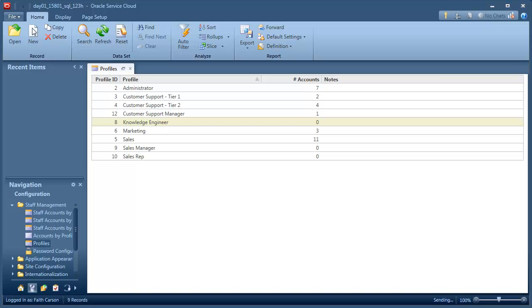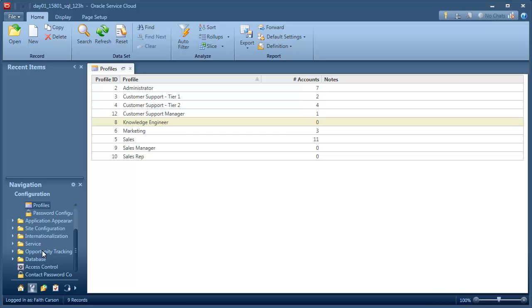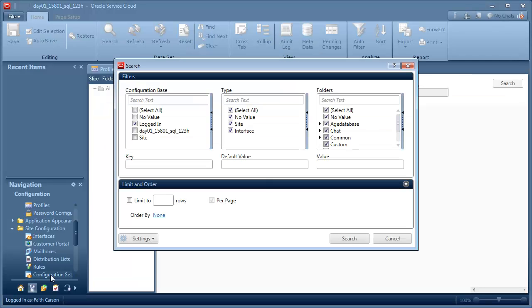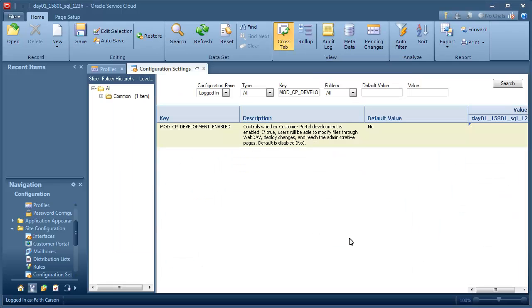There are several general customer portal configuration settings, but in most cases you'll be able to leave these settings at their default values. However, there is one you must enable in order to work on your development site. Go to Site Configuration and double-click Configuration Settings. In the key field of the search window, type Mod CP Development Enabled and click Search. Change the value to Yes.